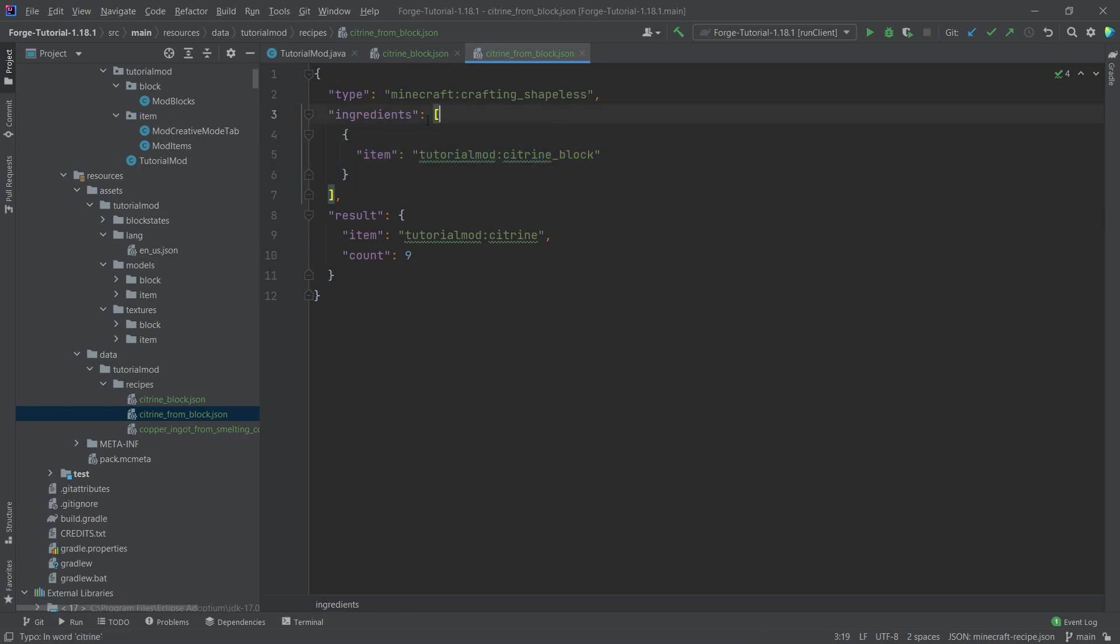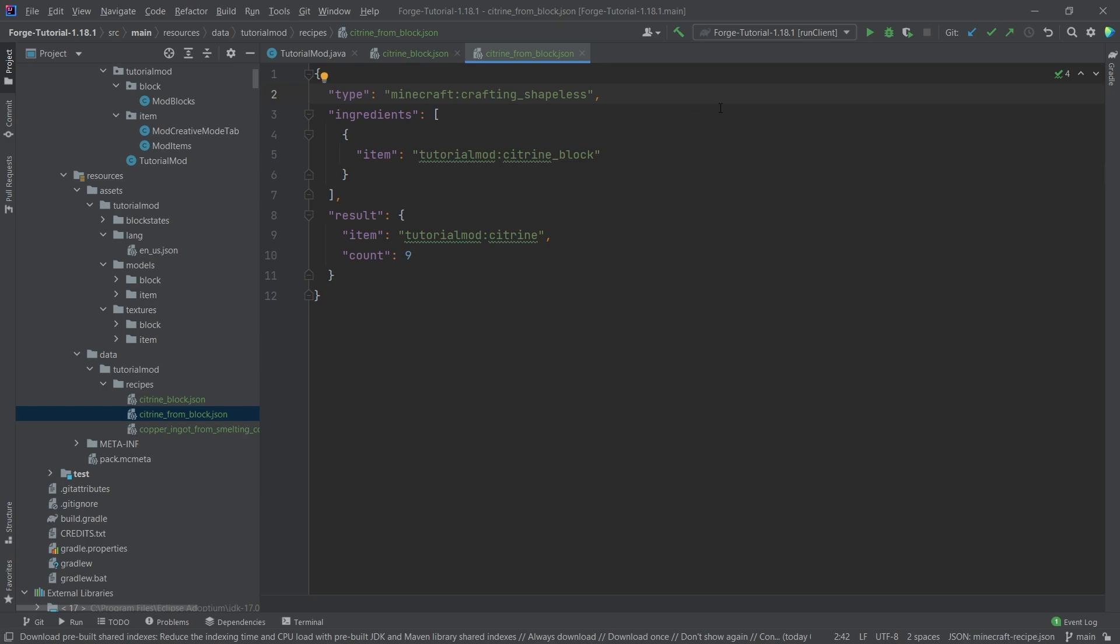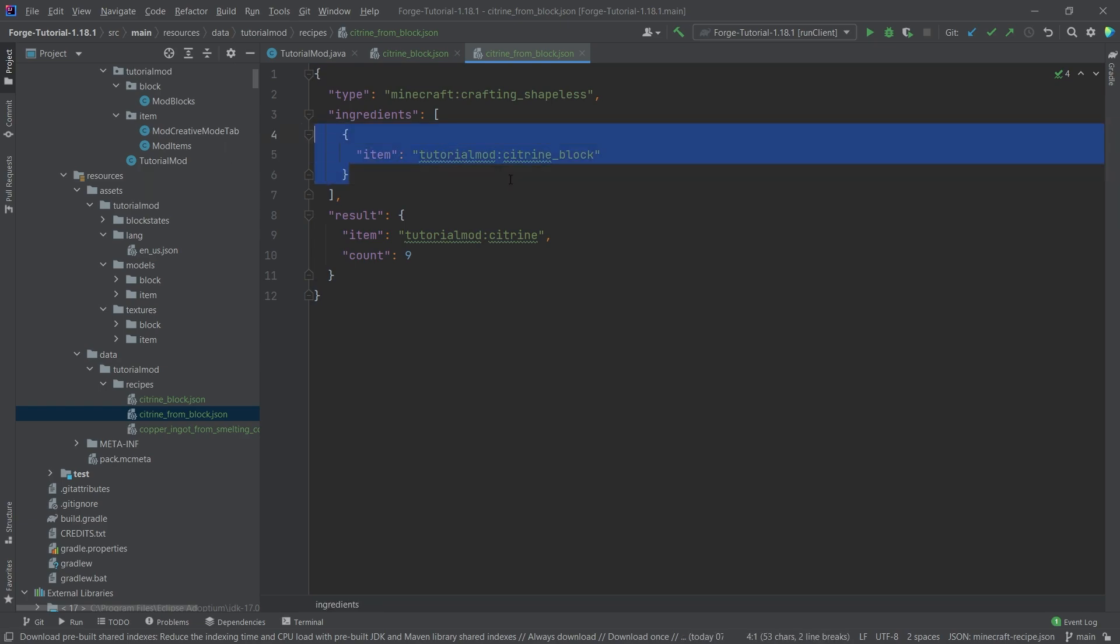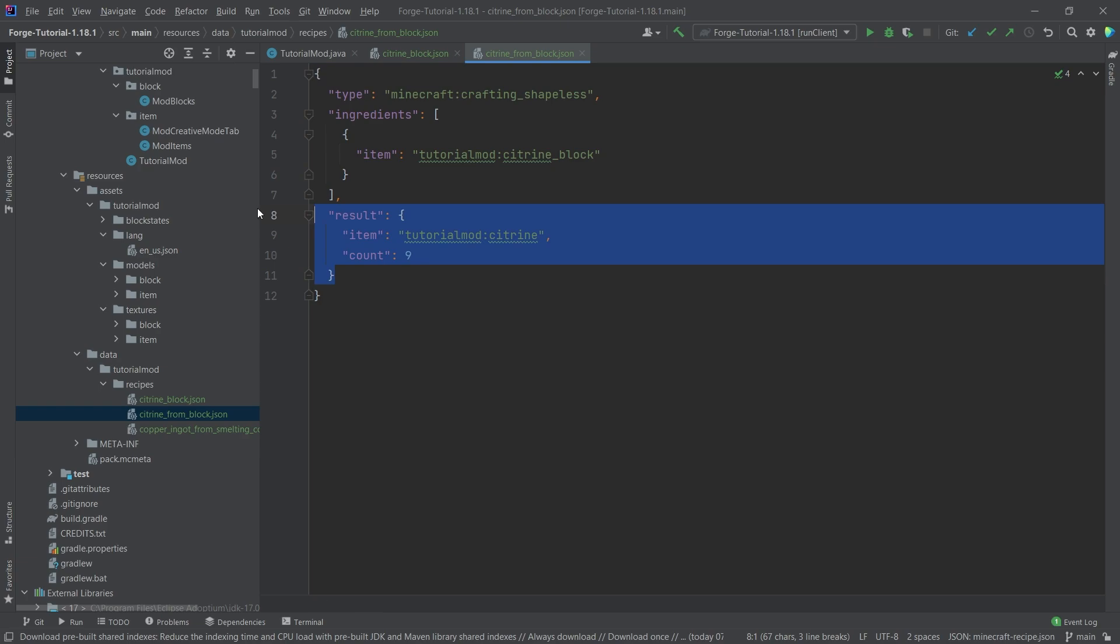So for the ingredient and shapeless of course just means that you can basically put these ingredients in any order into the crafting bench, wherever you'd like. And as long as they appear together, then this result will be crafted. Of course in this case we only have one ingredient, therefore we only need to put the citrine block in there and then get nine citrine out of it.